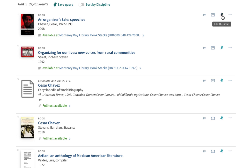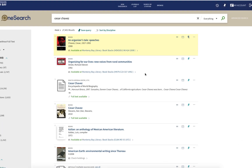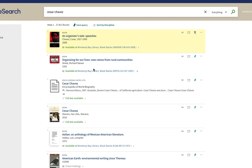I'm going to save this one to come back to it later. To do that I click the little pin. It's a good idea to be signed in in the upper right-hand corner so that what you pin will still be there if you log out and come back a day or a week later. The next book I'm noticing is called Organizing for Our Lives: New Voices from Rural Communities — this looks interesting, so I'm going to pin it too.